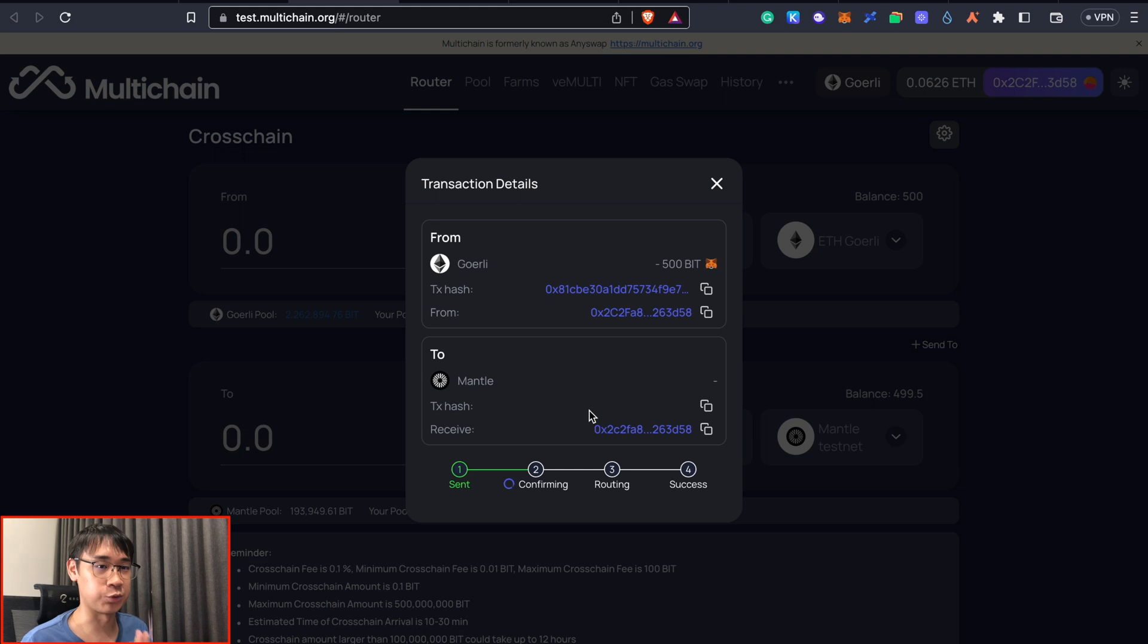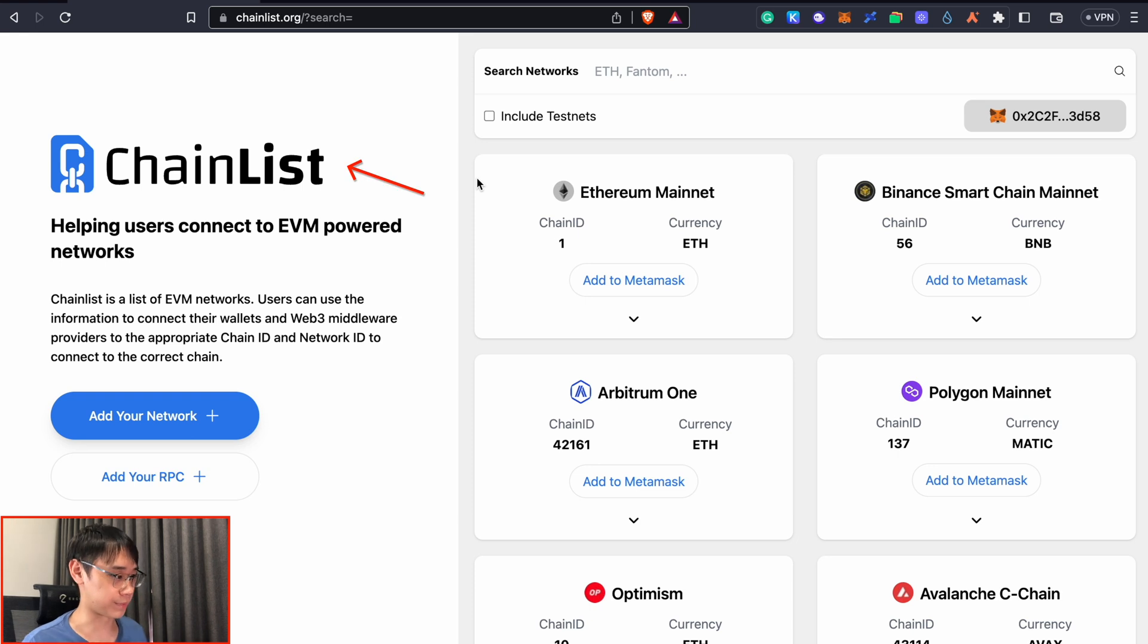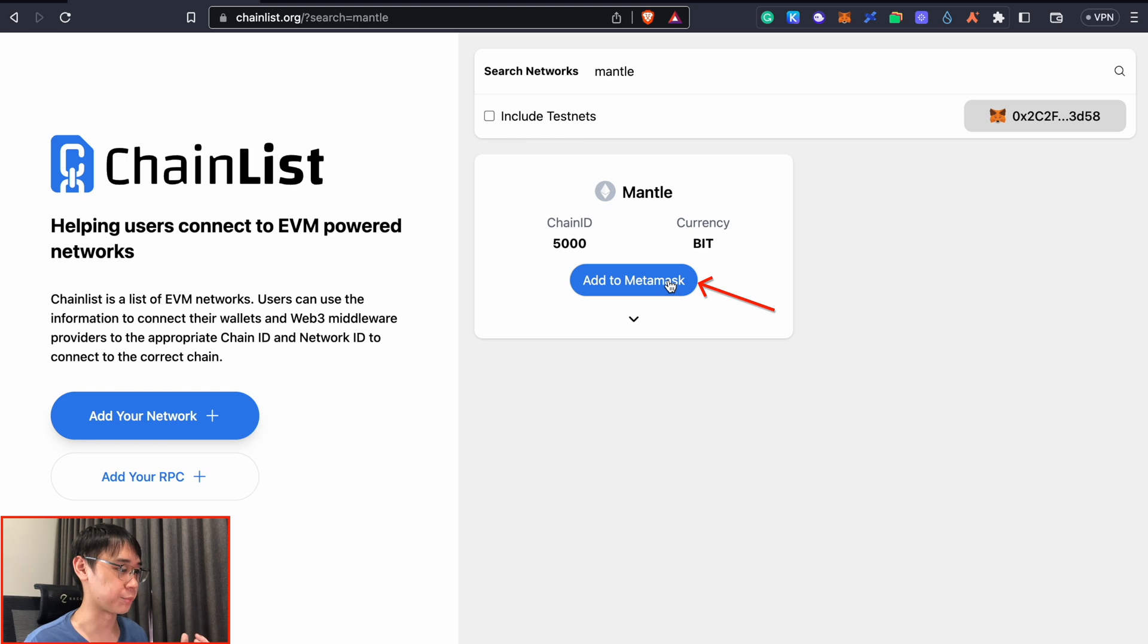Another thing we can do while waiting for our BIT tokens is to add the Mentor testnet to our Metamask wallet. The easiest way is to go to the Chainlist website and then search for Mentor. The currency used to pay for gas fees should be the BIT token and we can add this network to our Metamask wallet.